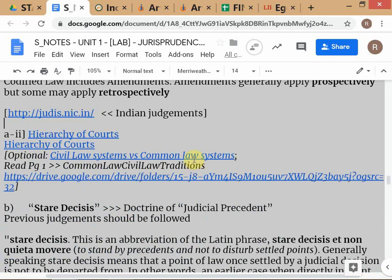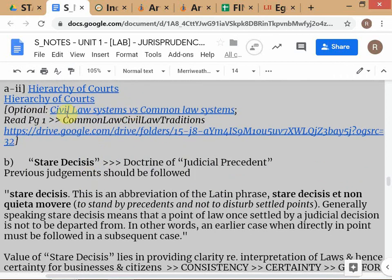We've already discussed hierarchy of courts — Supreme Court, High Courts, District Courts. Anything optional will be in italics. The next important module is the doctrine of judicial precedent. The key term to understand is stare decisis, pronounced 'stare decisis,' which is part of a longer Latin phrase. You don't need to memorize all this — you just need to conceptually understand the idea.